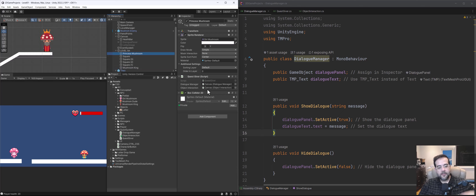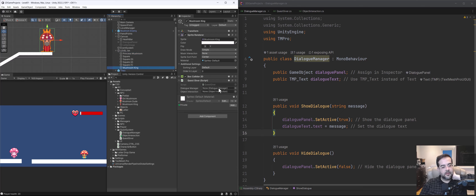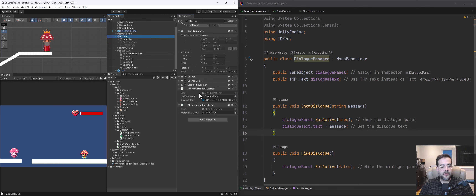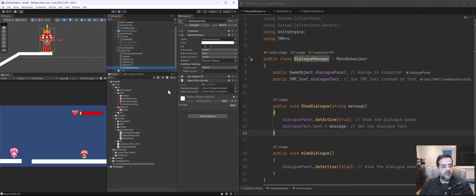Quest giver script — and we have the mushroom king's dialogue manager. I'm sorry, I needed the whole panel there, because the canvas has the dialogue manager on it. Let's grab the canvas dialogue manager, and then the object we're interacting with is also the canvas because it has the object interaction script on it.